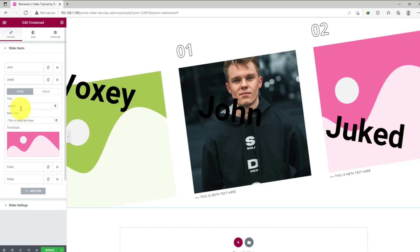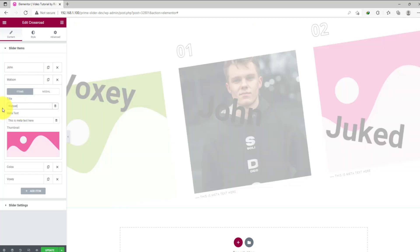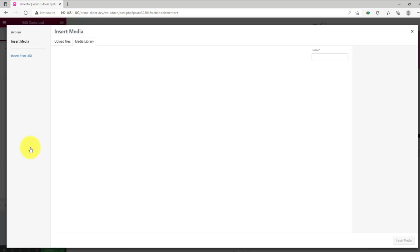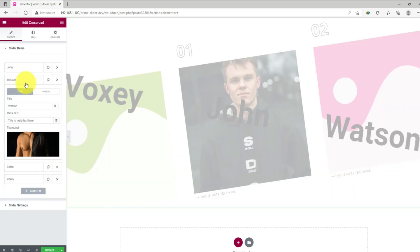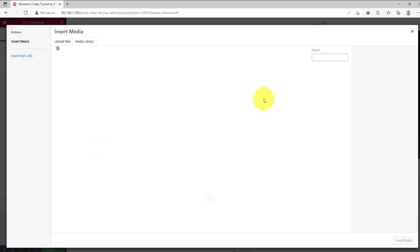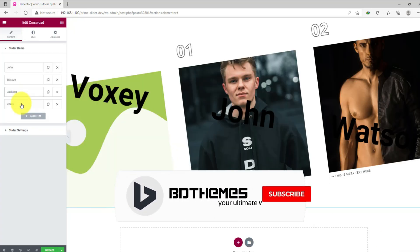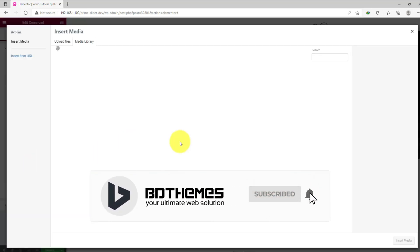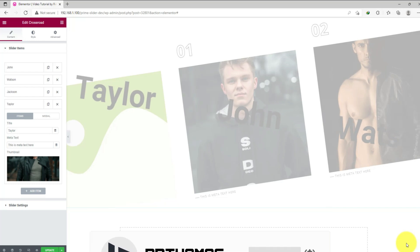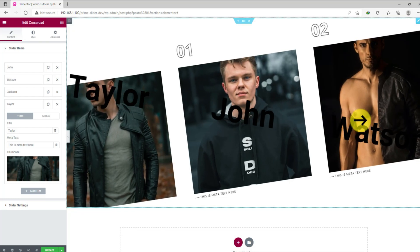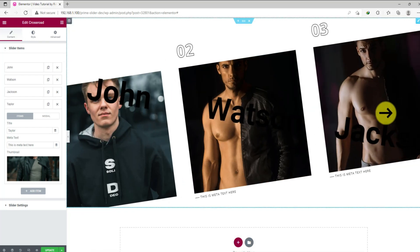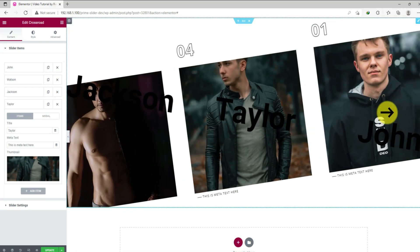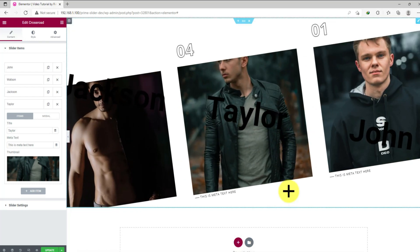Just follow the same process for the second, third, and the rest of the items — just do as shown here, it'll take some time. After finishing the job, take a good look at the slider now.